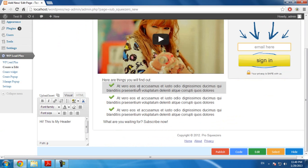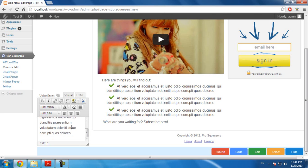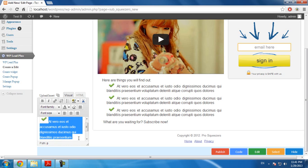Now, how about this one. I will do the same by clicking on it. As you can see, the image and the text is updated in this edit box. I will do the same thing as with the header by changing the text here.